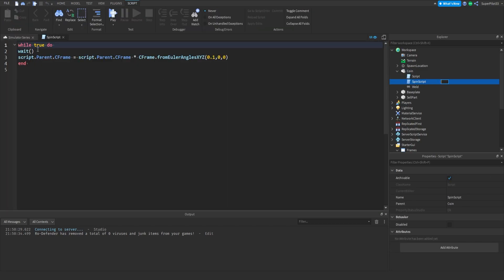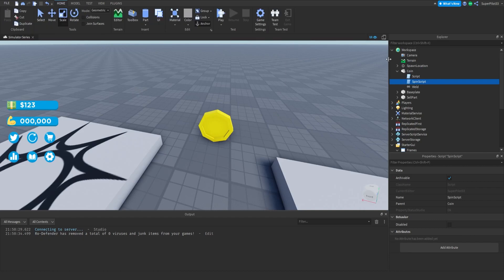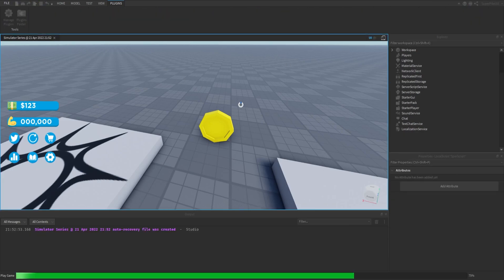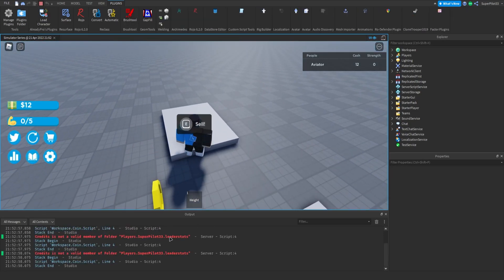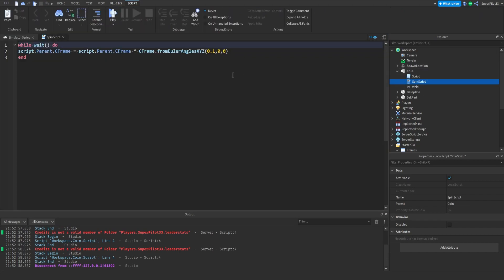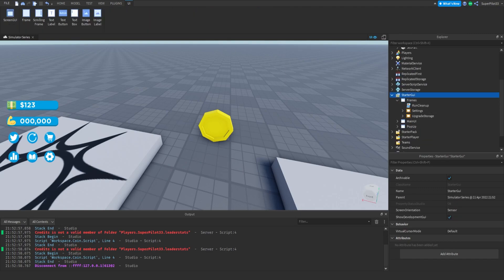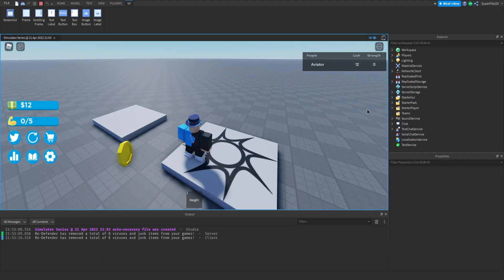Inside the spin script, this is actually not great code. We're going to do it like this: while true do, and then there's the actual spinning code. What we can do is make this work on the client, so make sure it's in a local script. Actually, the local script won't work in the workspace — it needs to be in something like StarterUI. So just leave that as a server script. There we go, now the coin is spinning and it will look right for everyone.